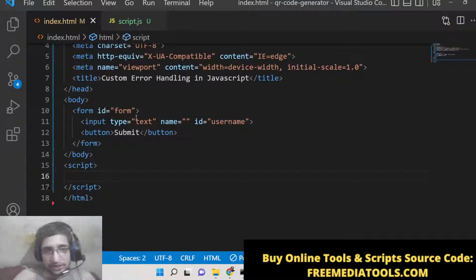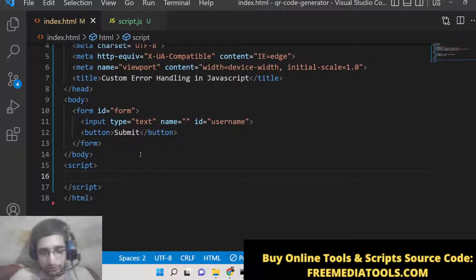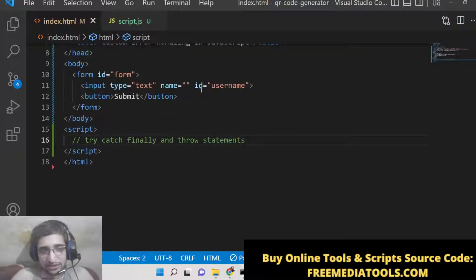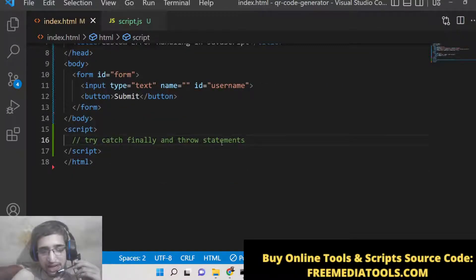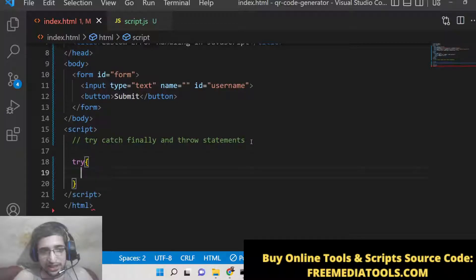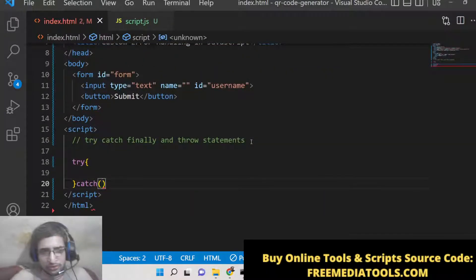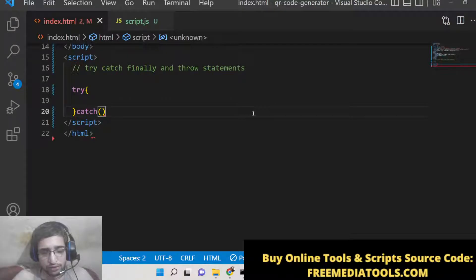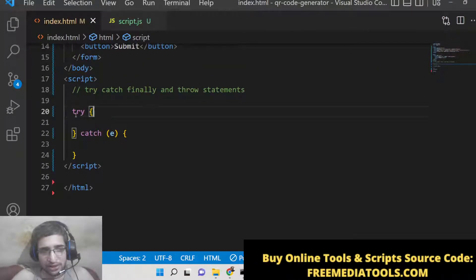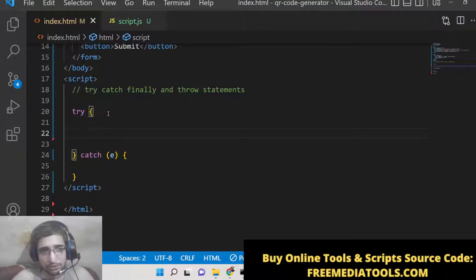Now we'll write the custom JavaScript part. For error handling we'll use the four keywords: try, catch, finally, and throw — these four keywords comprise error handling in native JavaScript. You need to wrap all the important code inside a try/catch block. This concept is not limited to JavaScript — it's also available in Python, Java, C#, and other languages.